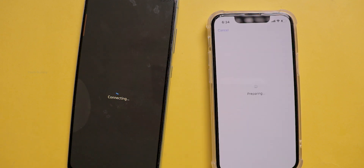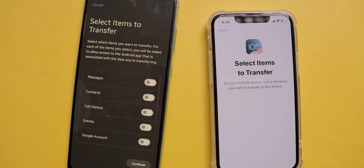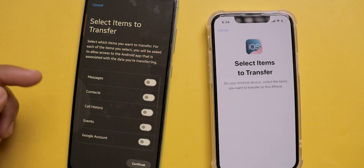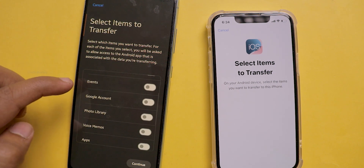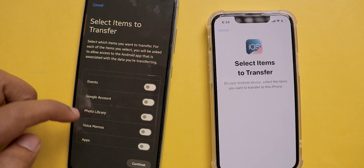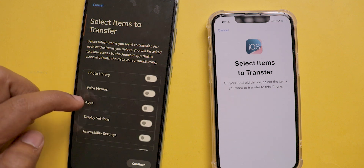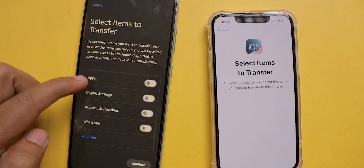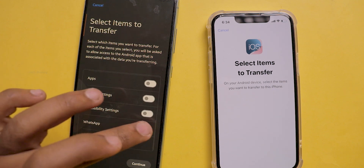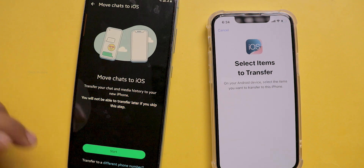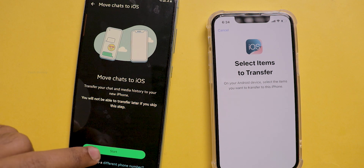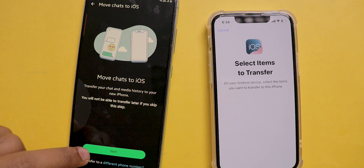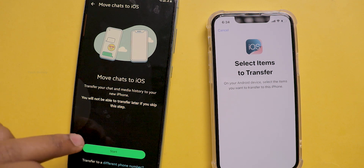Click on the device name and enter the code that is showing on the iPhone. After that, it starts connecting and asks you which items you want to transfer. I'm selecting WhatsApp here. If you want, you can select more depending on your requirements.